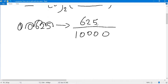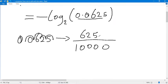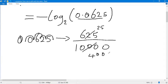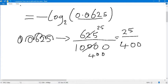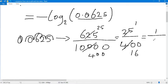Let's reduce this number to its simplest form. The common factor between 625 and 10,000 is 25. So 25 into 625 is 25, and 25 into 10,000 is 400, giving us 25 over 400. The common factor again is 25, so we get one over 16, which is the simplest form.